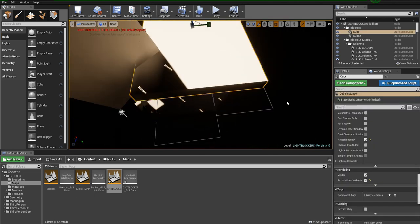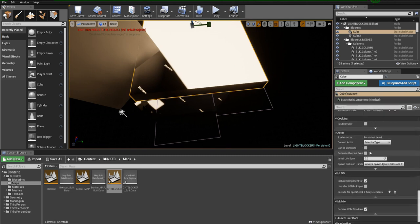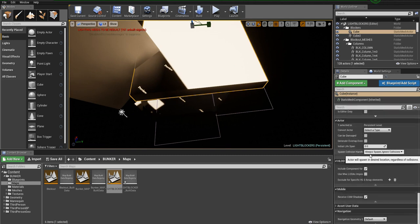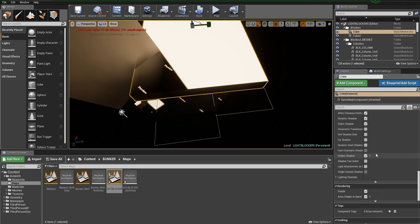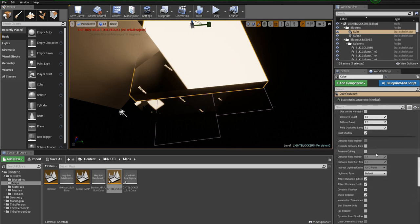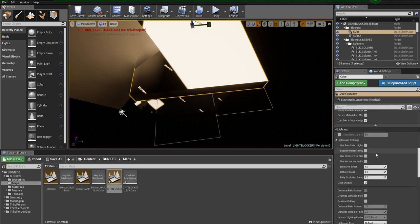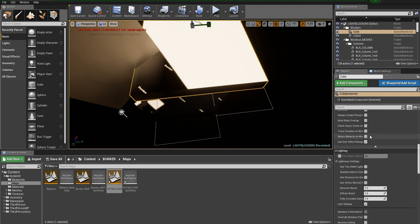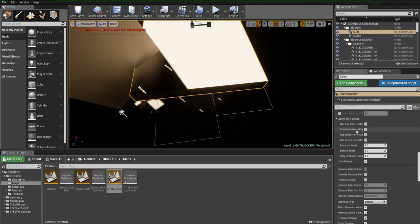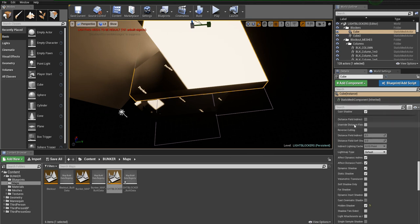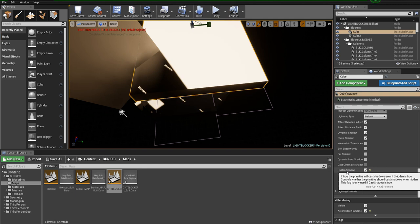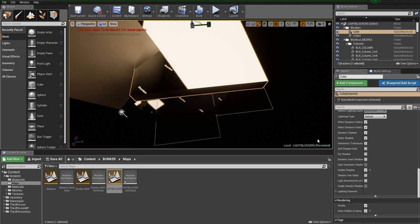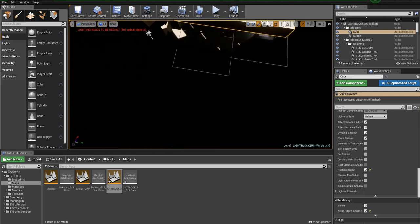The other thing you need to have set is obviously they need to be set up as normal to be able to do shadows. But one thing that's going to be useful to have is under the Lighting area, switch this Hidden Shadow on. If true, the primitive will cast shadows even if hidden. This basically means it will still cast shadows even when it's hidden.